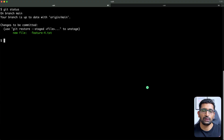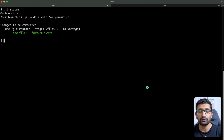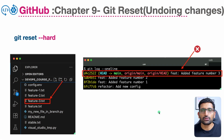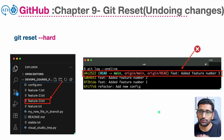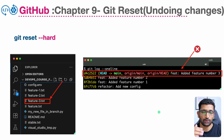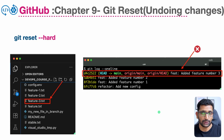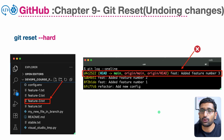Now let's look at git reset using the hard flag. This is a dangerous command. When you run git reset --hard, you lose all history and there is no turning back — no staging area, everything is completely removed.